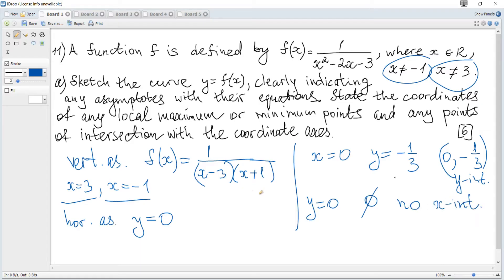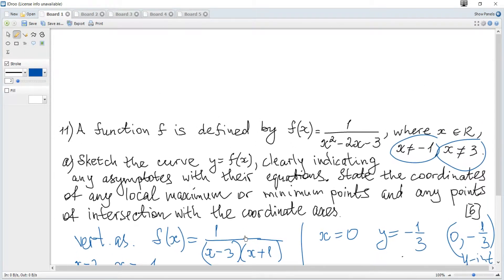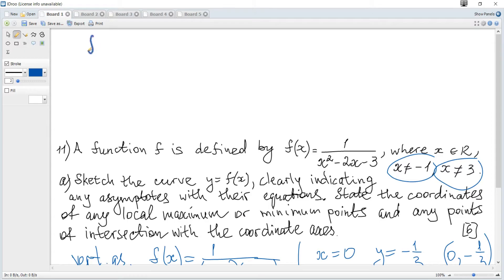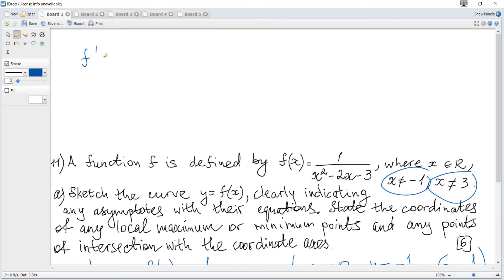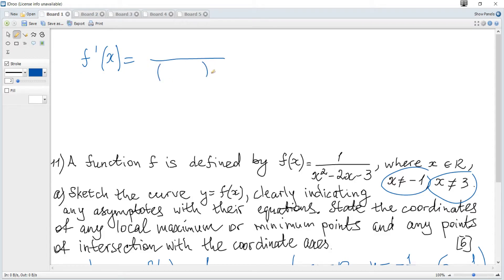For maximum or minimum, we need to consider the derivative and equate it to zero to find stationary points. Let's find the derivative. Since there is a division of two functions, we can apply the quotient rule. The formula is given in the data booklet. The numerator of the derivative has denominator squared equal to zero.